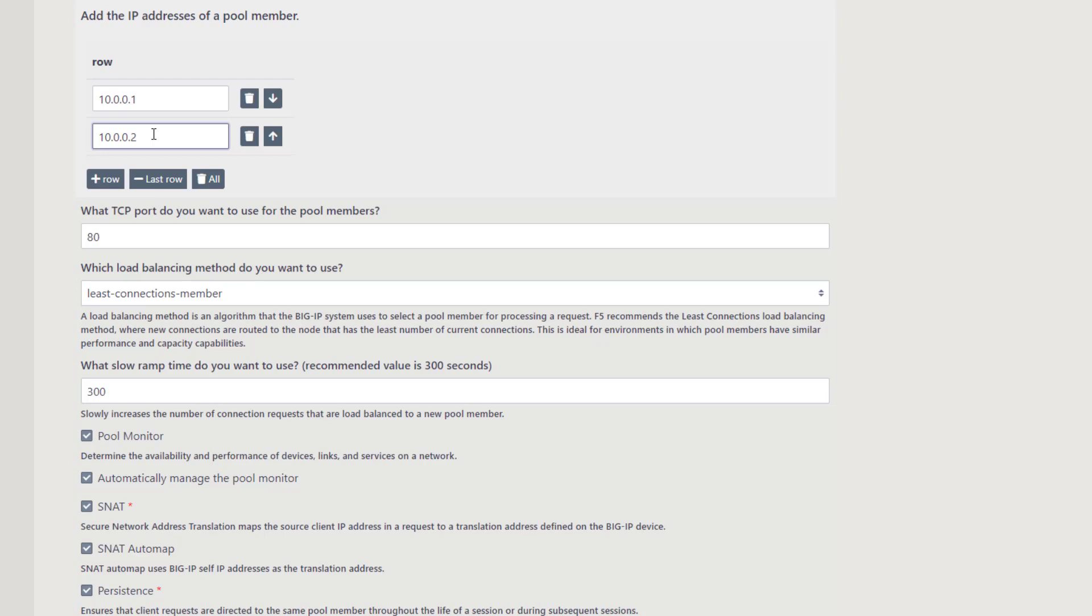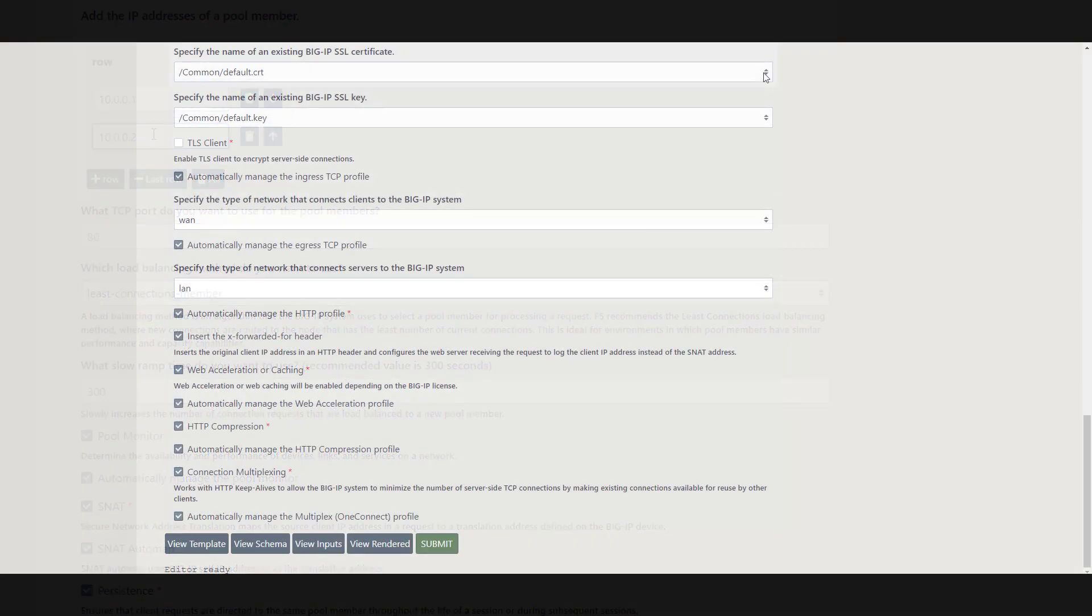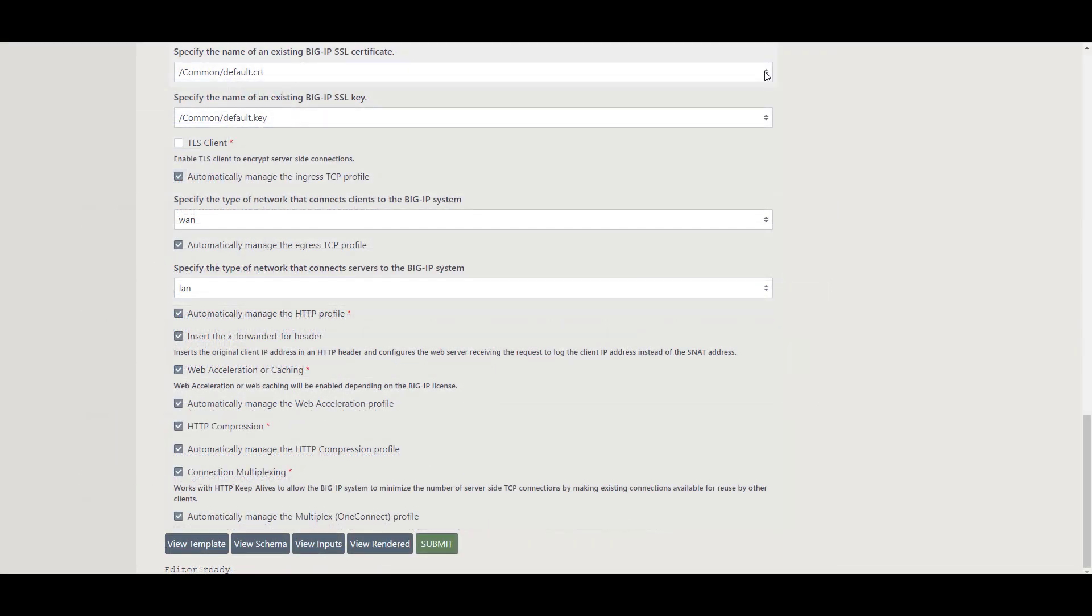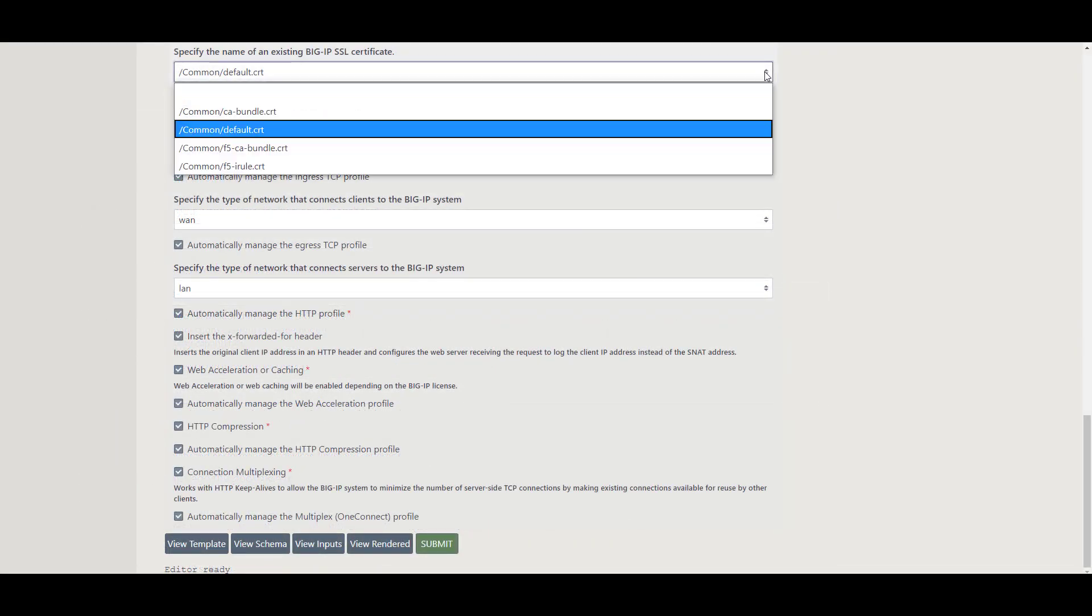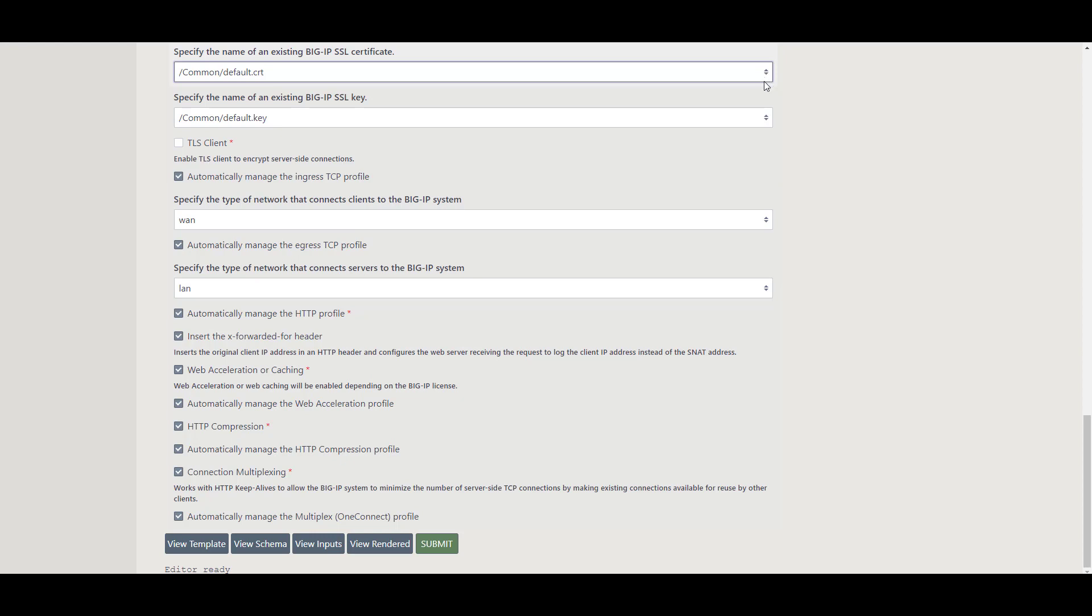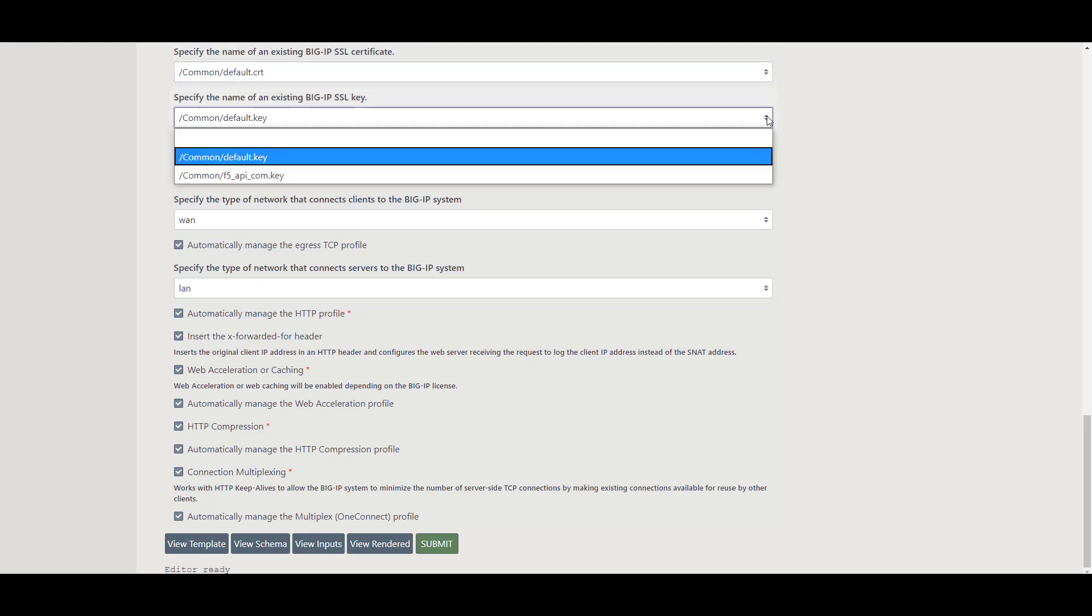You can also specify a pool monitor, SNAT, and persistence method. Some fields such as SSL certificate and key read in information already on the Big IP, which you can choose based on the needs of your deployment.